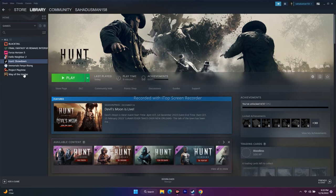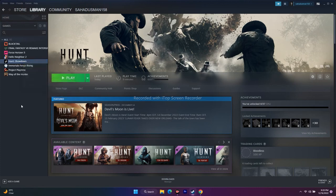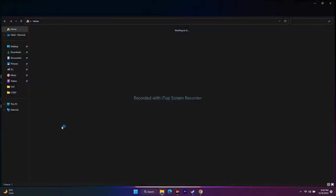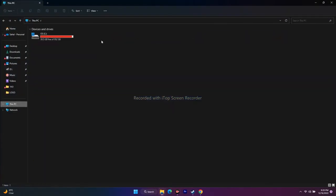The next step is to uninstall and reinstall the game. Right-click Hunt Showdown in Steam, go to Manage, and uninstall. When reinstalling, make sure to install it on a drive other than Local Disk C — try Local Disk D or any other drive. This step has worked for many users.